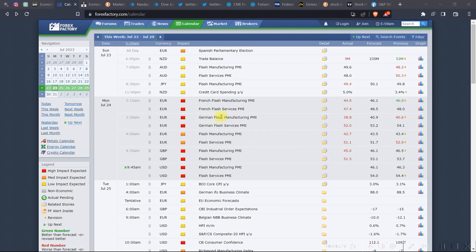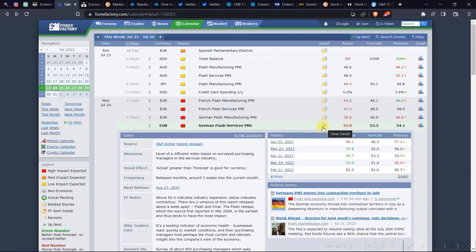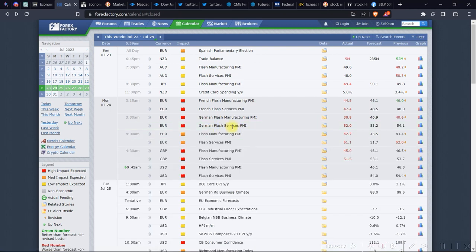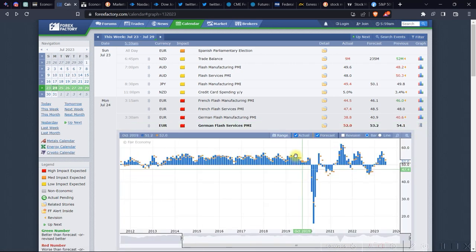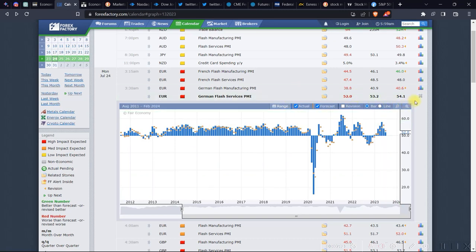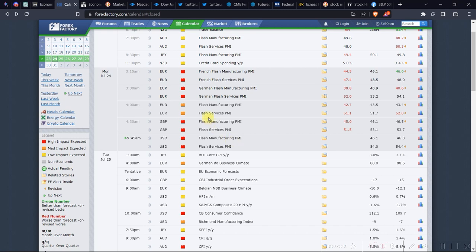Another big downside: the name of the release is not a clickable link. It should be a link so you can click it, open it in a new tab, and analyze major details about the release. Currently, the historical performance and specifics like source, measures, usual effect, and frequency are separated into a different section — that information should all be accessible by clicking the release name. There's also a chart placed separately, which is weird because charts and historical data should be together.